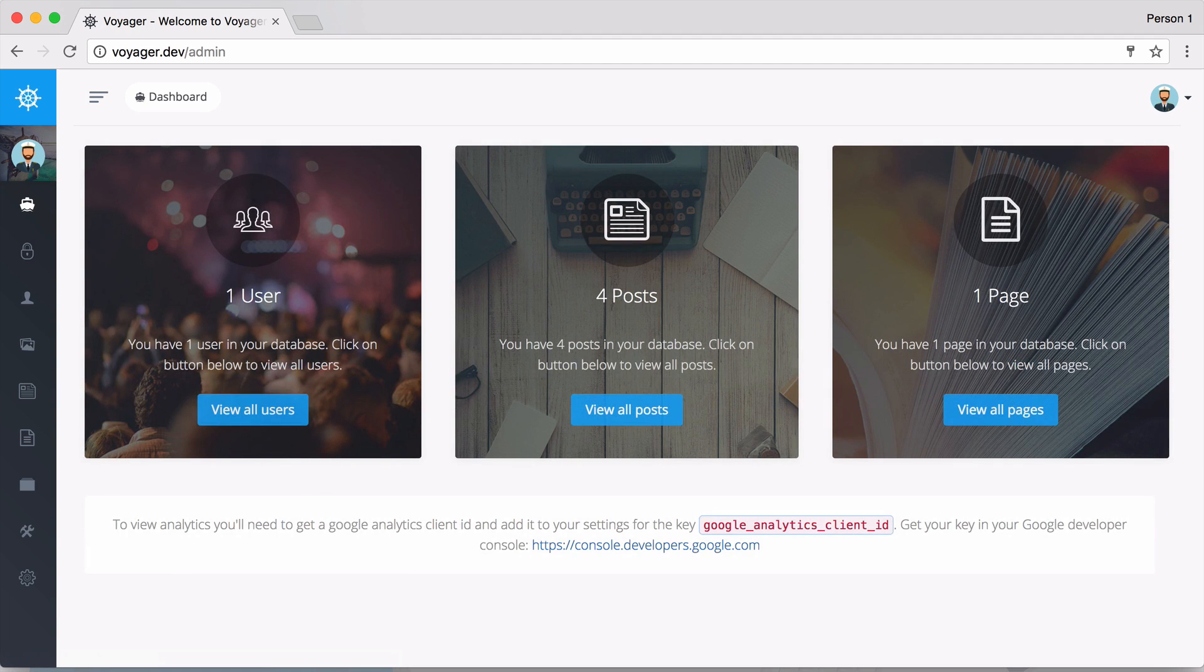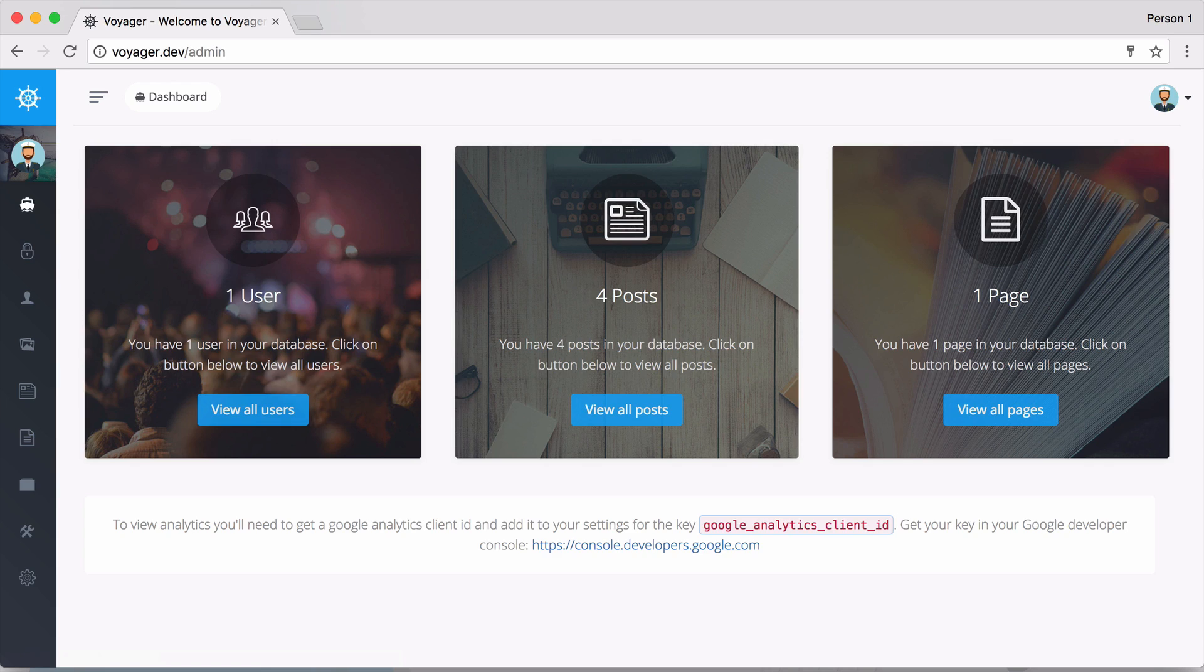And it's just as simple as that to install the Voyager admin package. And now it's time to start creating your awesome web application and you can let Voyager handle all the administrative tasks.